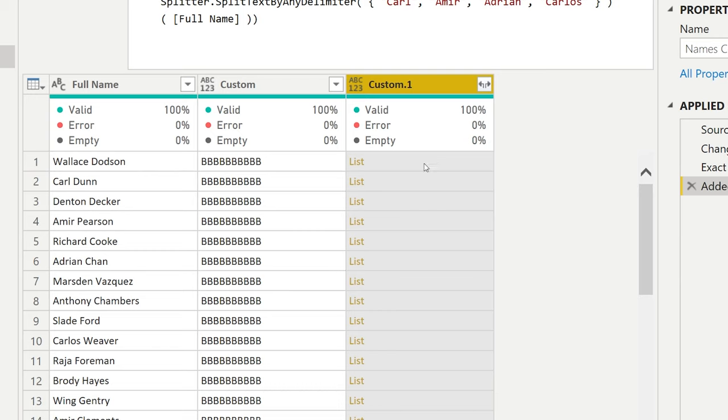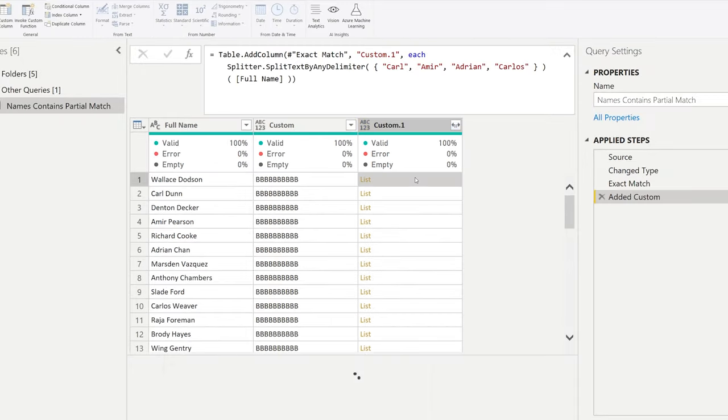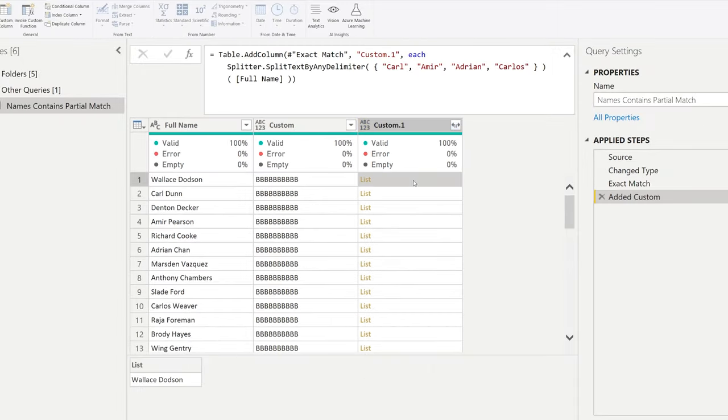Now what's happening here is it's transforming the items that we have here and splitting the text by each of the items that it finds here in the list. So on the first one here, Wallace is a single item so nothing has been split.